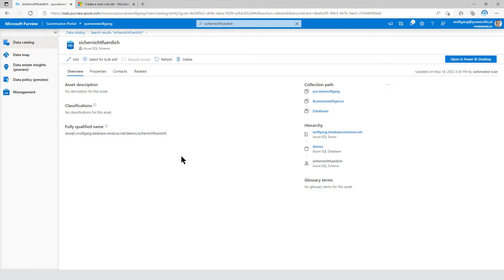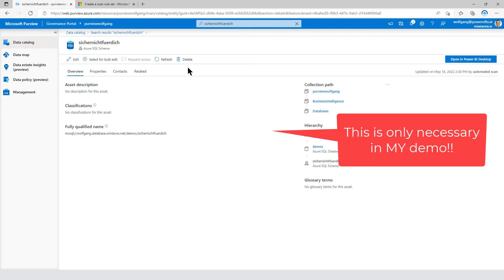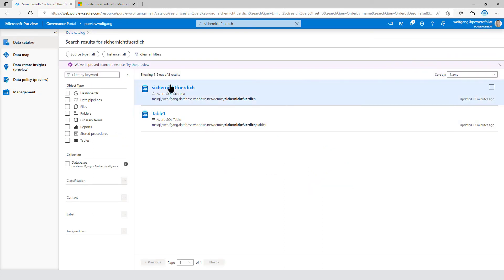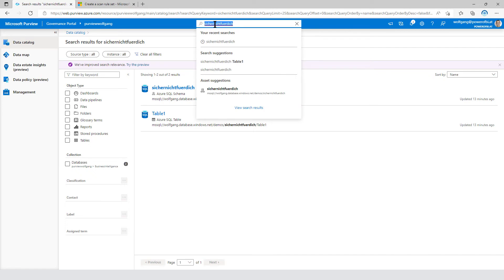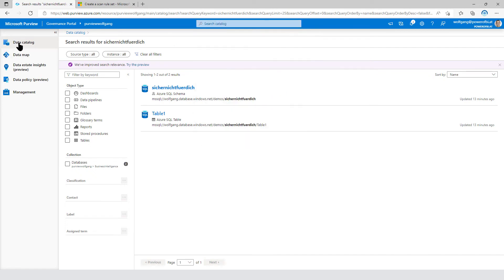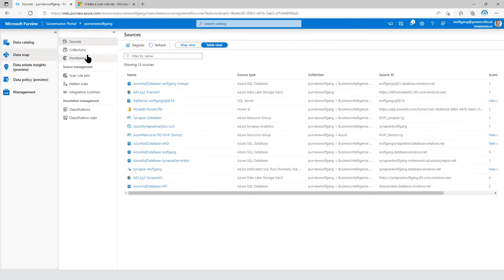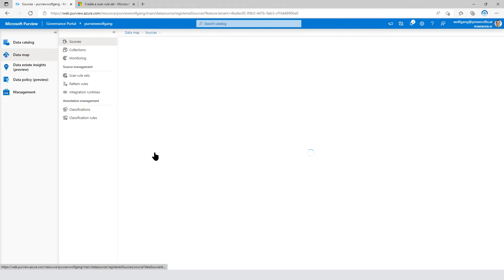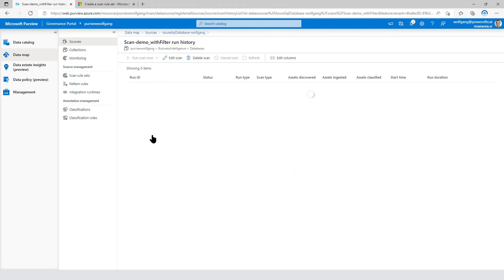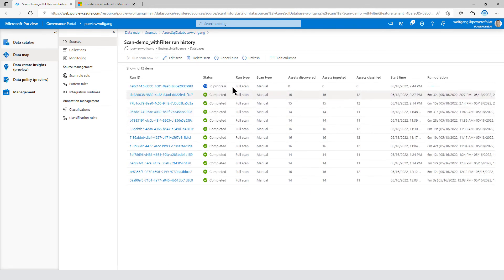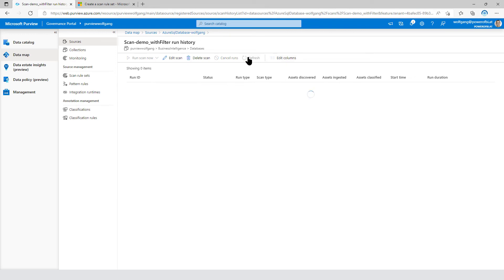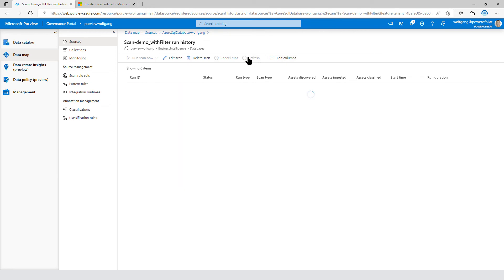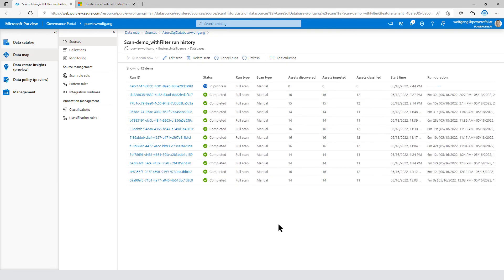I need to go over there and I have to delete that schema. It's only for my demo purpose because Microsoft Purview doesn't delete assets that are already there. So I've scanned my database without a filter and now I'm scanning it with a filter. So I need to clear that one, head over to our sources scans and it's in progress. It should run and it will take about five to six minutes. So fast forward.